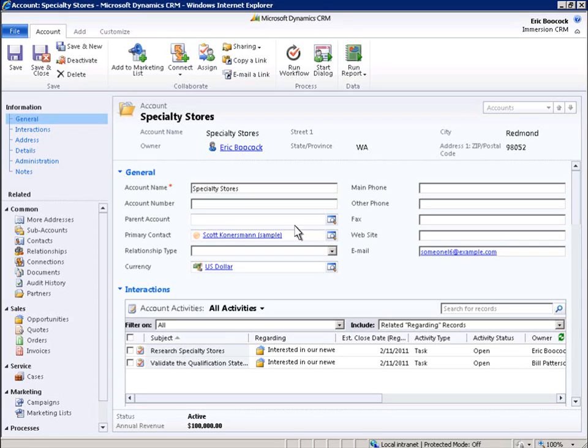Microsoft Dynamics CRM 2011 lets you take full advantage of native SharePoint functionality and review documents without ever having to leave your Microsoft Dynamics CRM 2011 system.